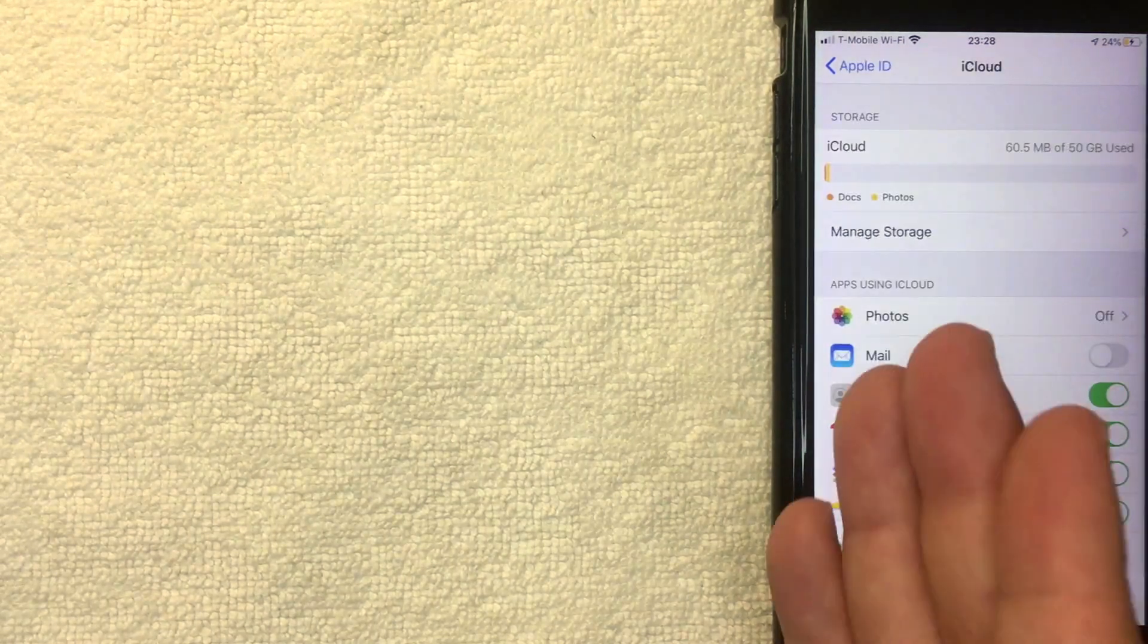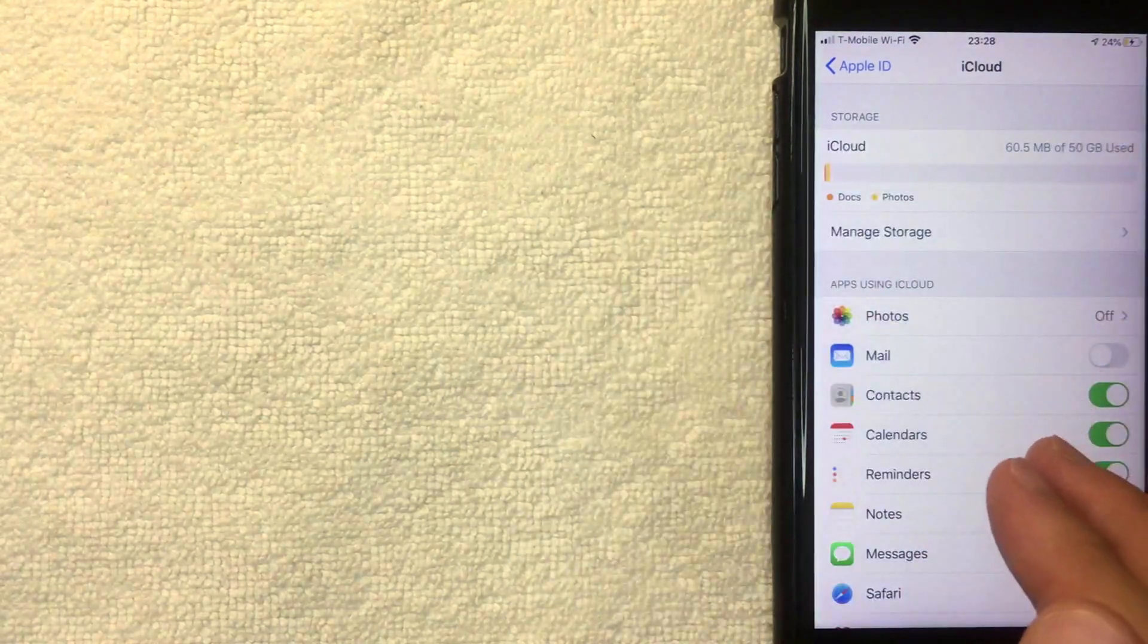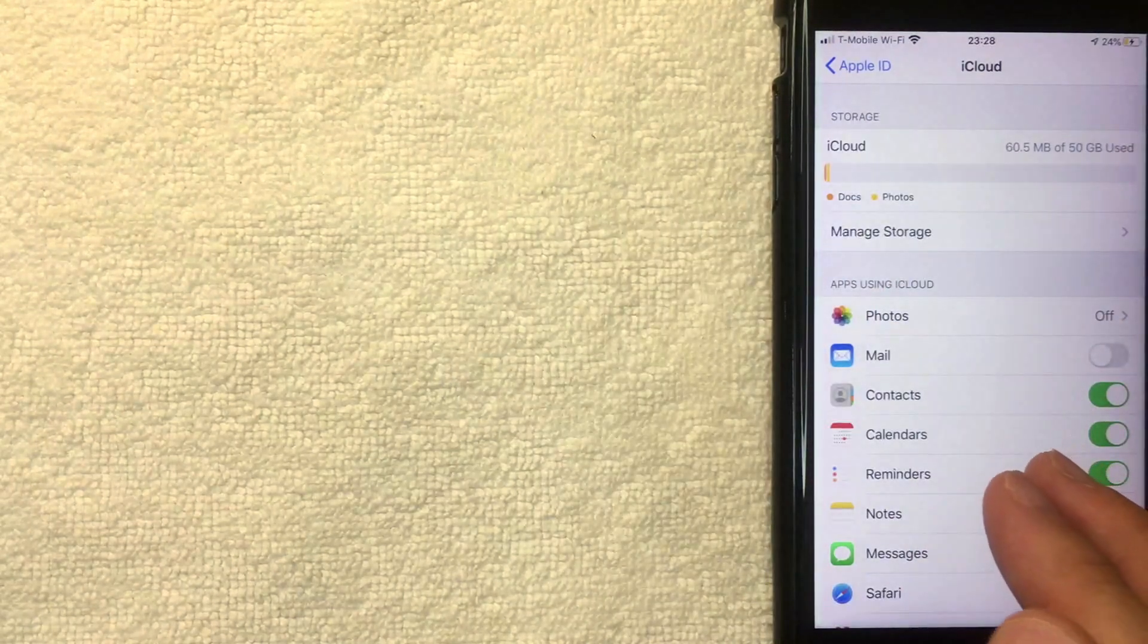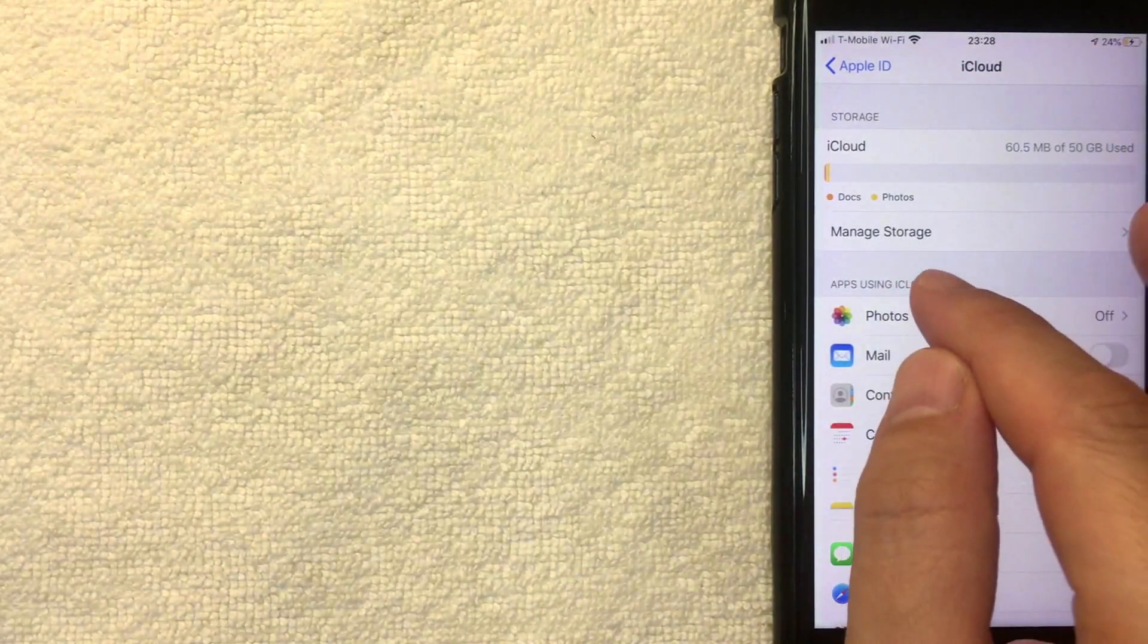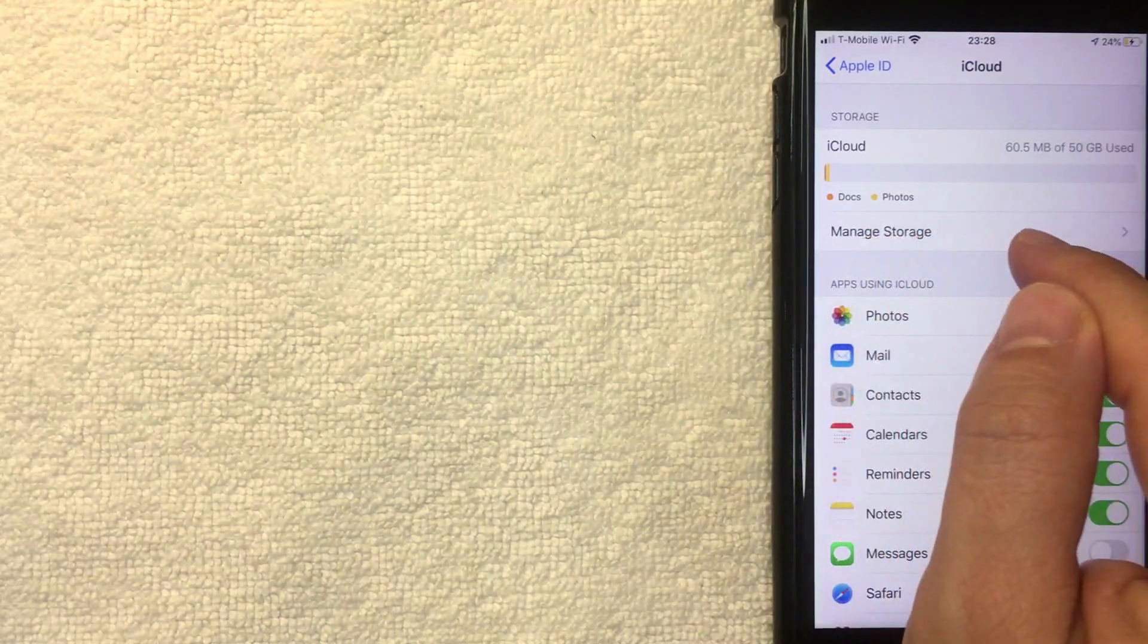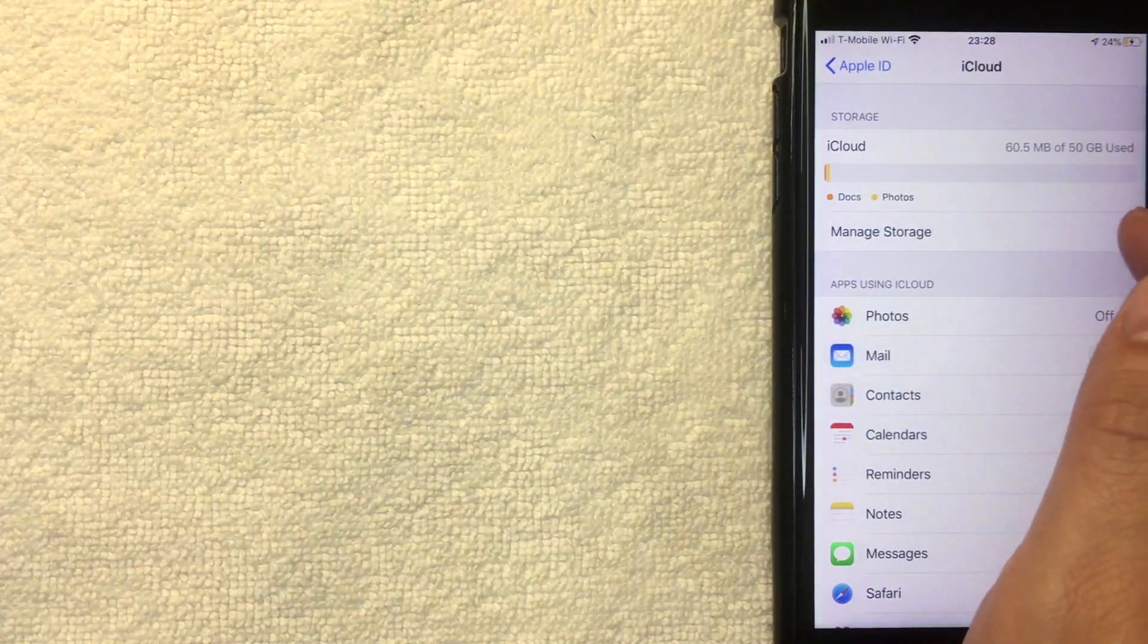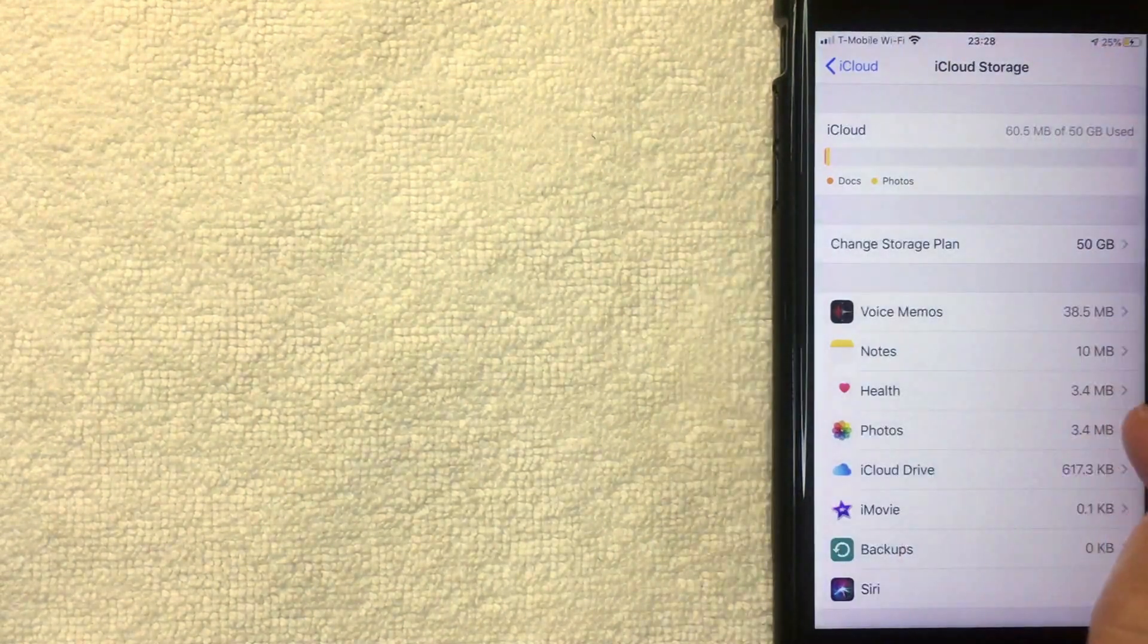Next, the iCloud drop down menu happens. You get a lot of different options here, but if you want to go ahead and cancel your iCloud subscription, you want to click on this line right here called Manage Storage. I'm going to click there now.